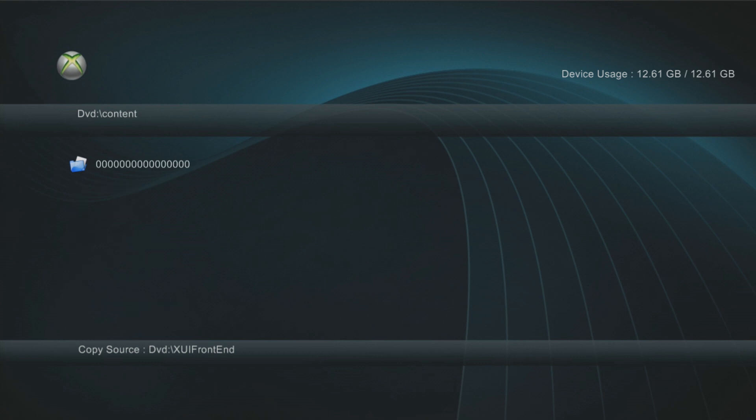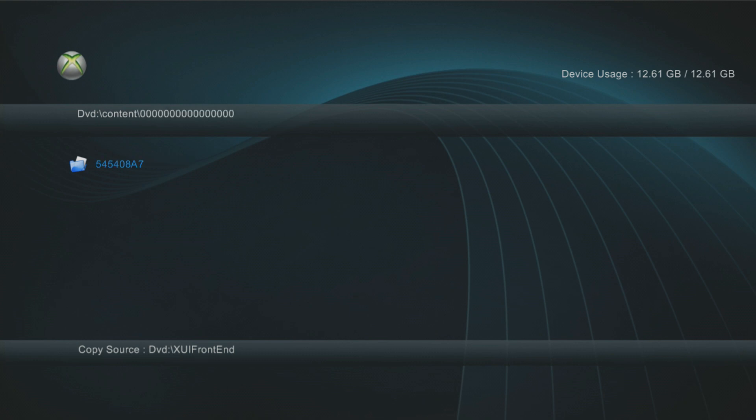So what you want to do, rather than running the disk on the JTAG, because that probably won't work for installing it. You want to go into the content folder. Any install disk should have a content folder. So you go into the content folder, then you should see another folder like this with all zeros. You go in there, then you have a folder like this, 545408A7. Depending on what disk it is for what game, that will be different, that folder name will be different. But you want to just press Y and copy that folder.